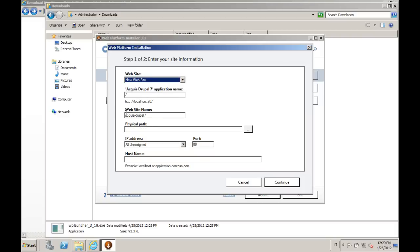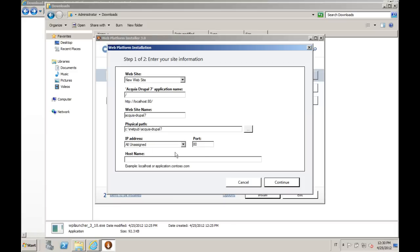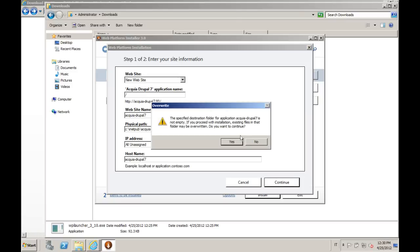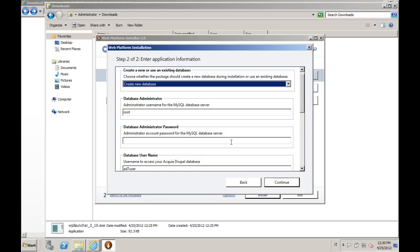He's already offering as a name for the website Acquia Drupal 7, that's what we are going to keep. We are going to provide a path inside of the file system where this installation will be hosted. And we also provide a hostname. In this case, being a test deployment, we will just provide a hostname that we will add to the host file. At this point, it's asking if we should create the physical directory for our project. We say yes.